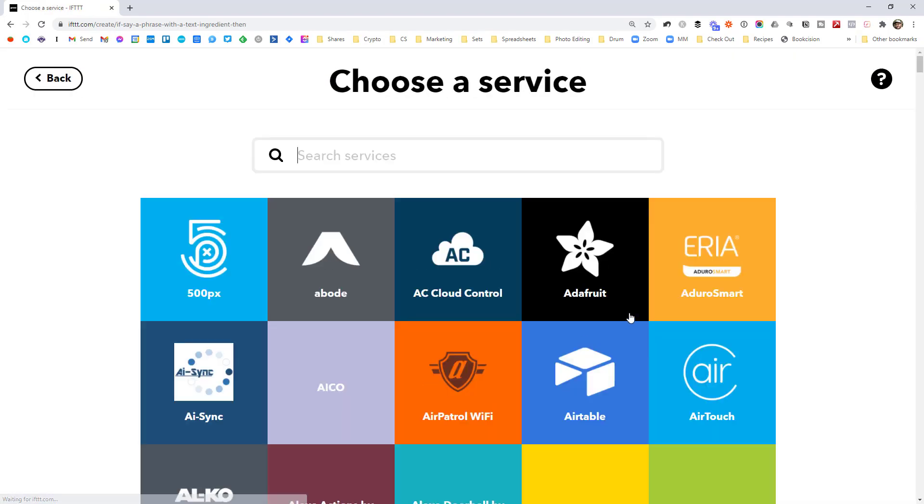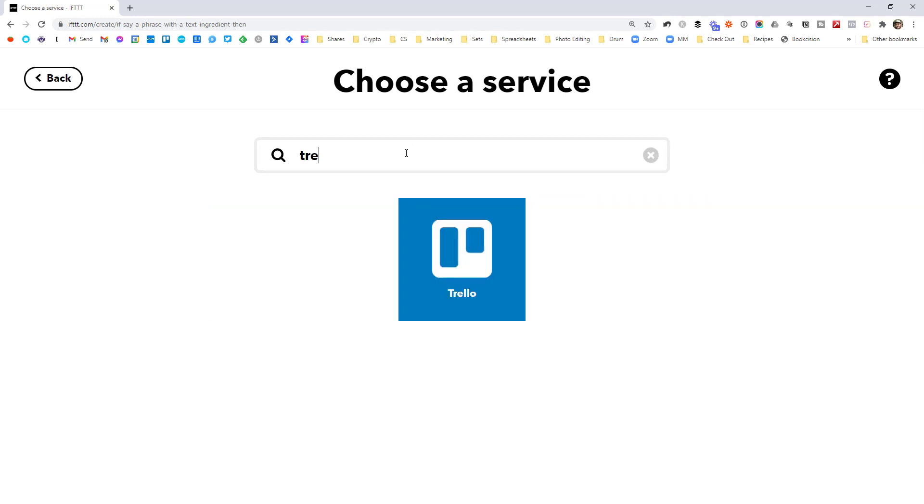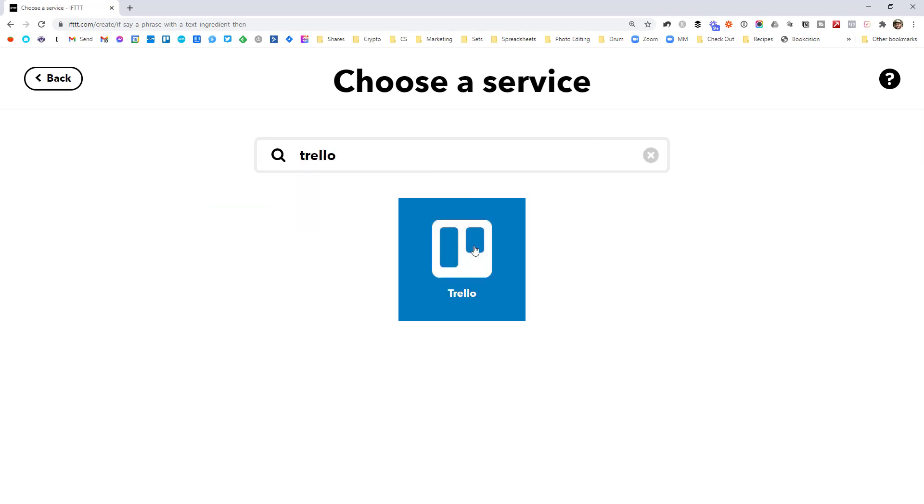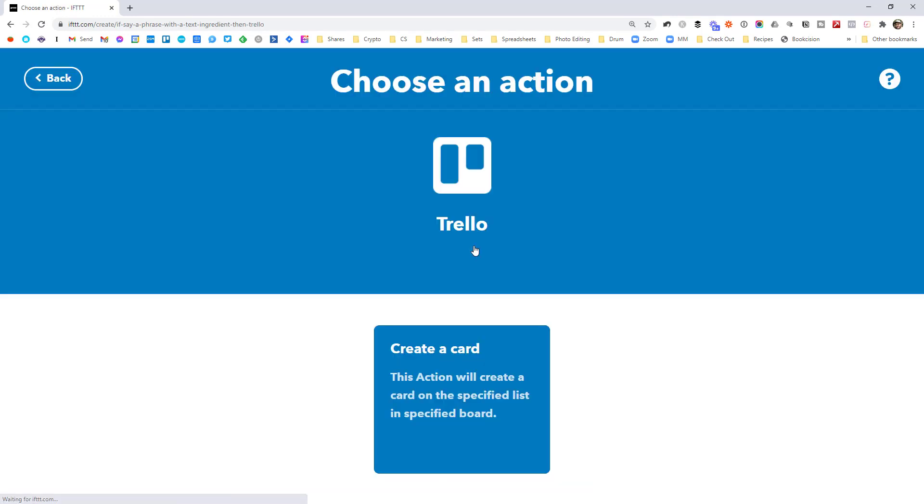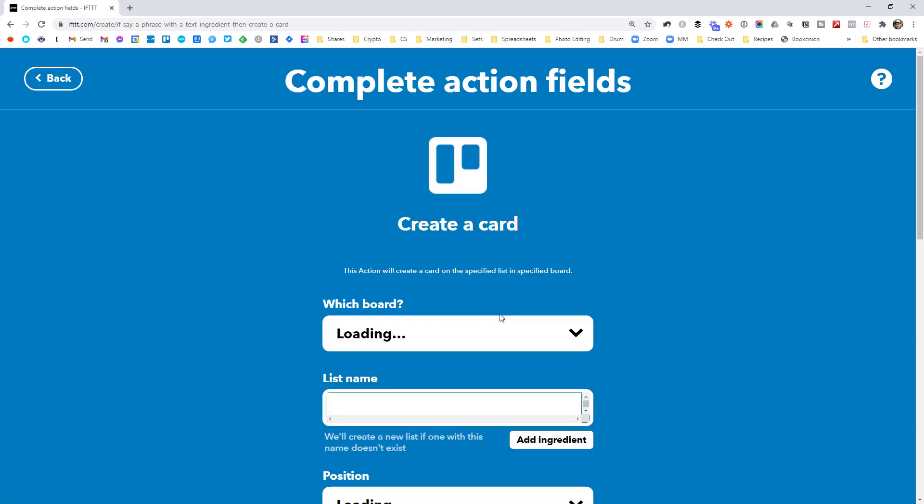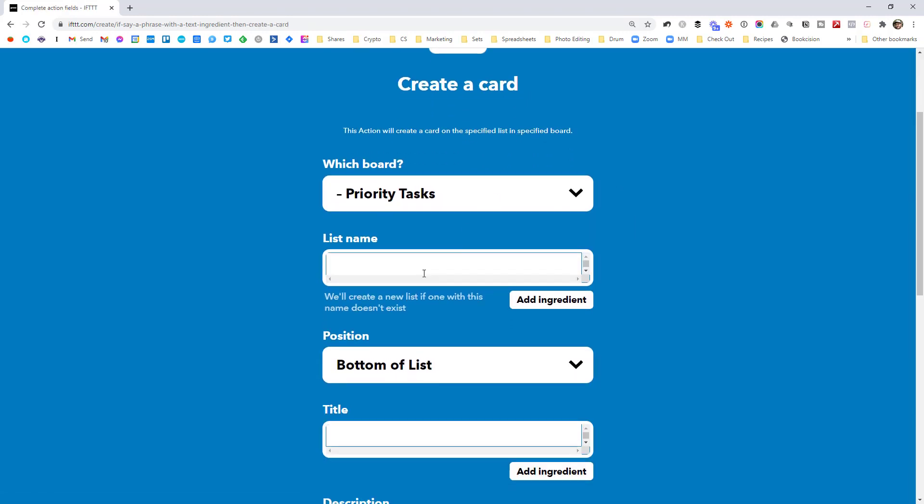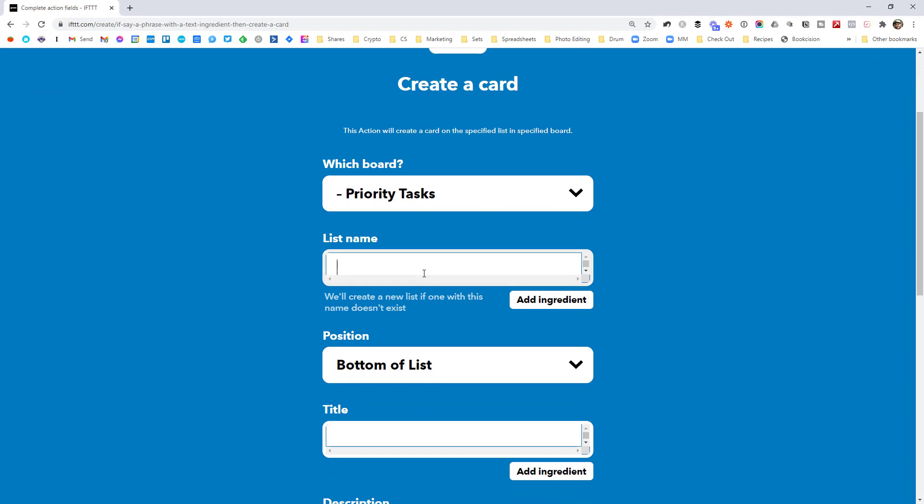Then that. So I'm going to go ahead and find Trello. Now I've already authenticated, so it's not asking me to connect. I'm going to create a card, which is the same as a task in Trello.